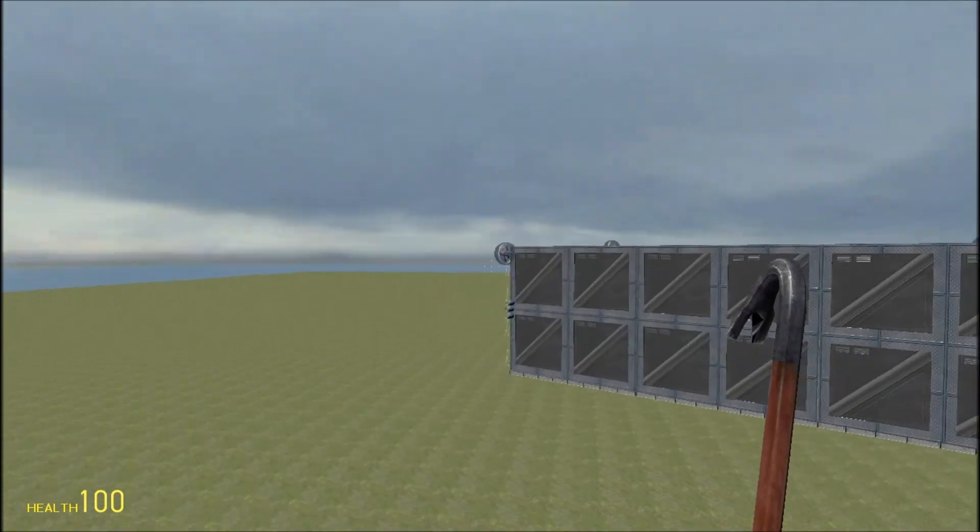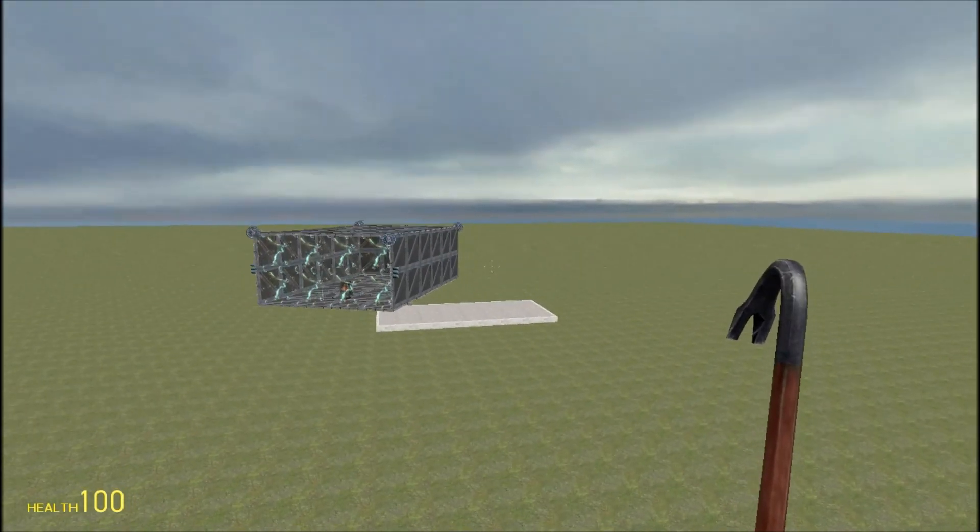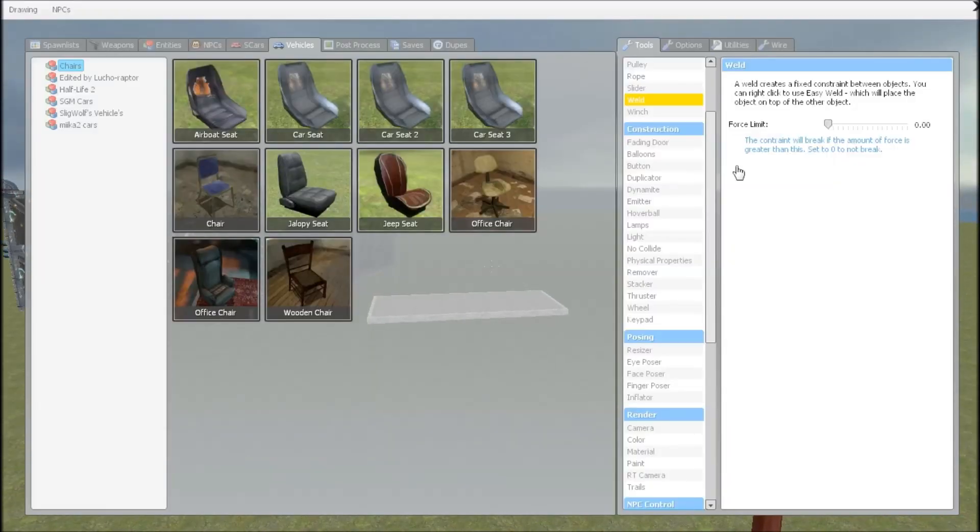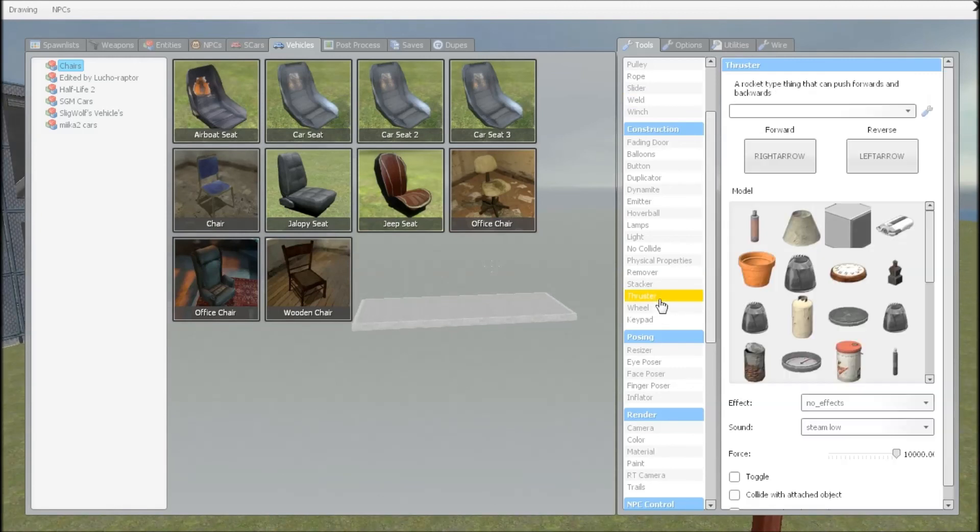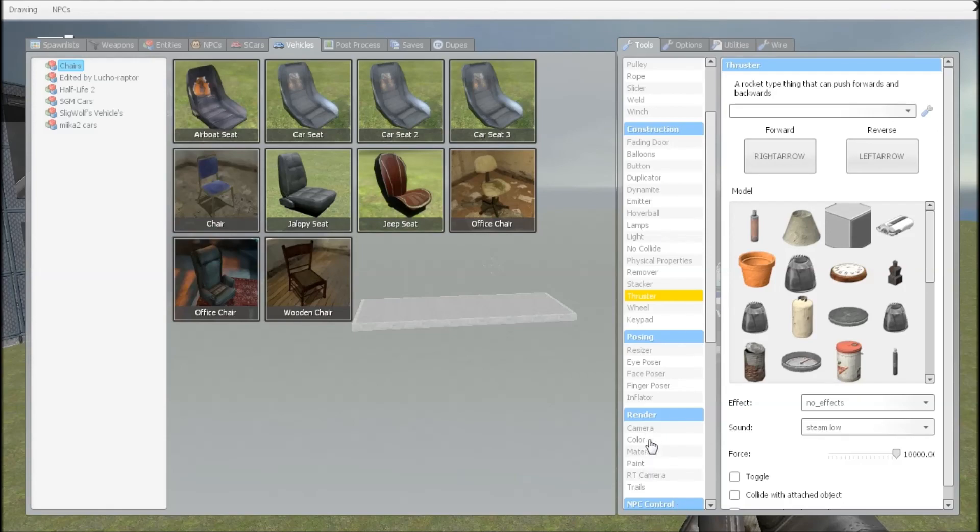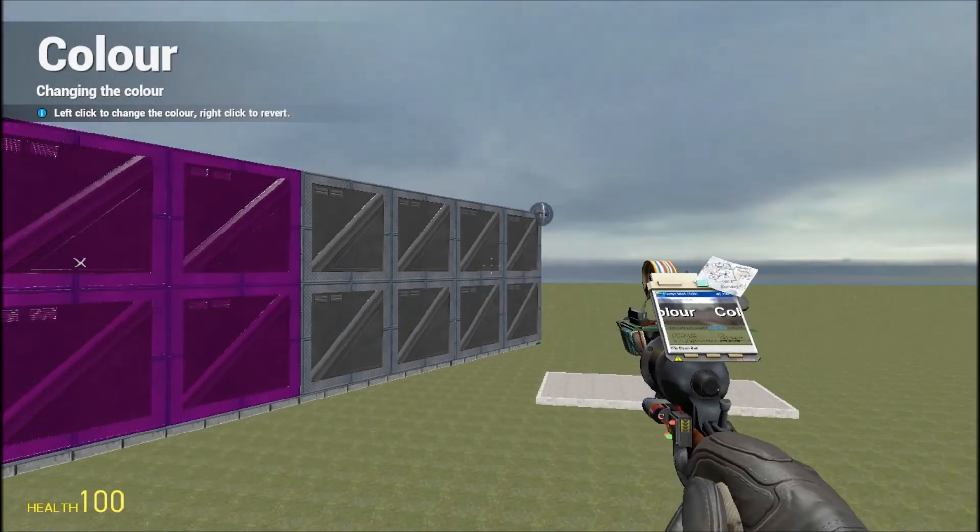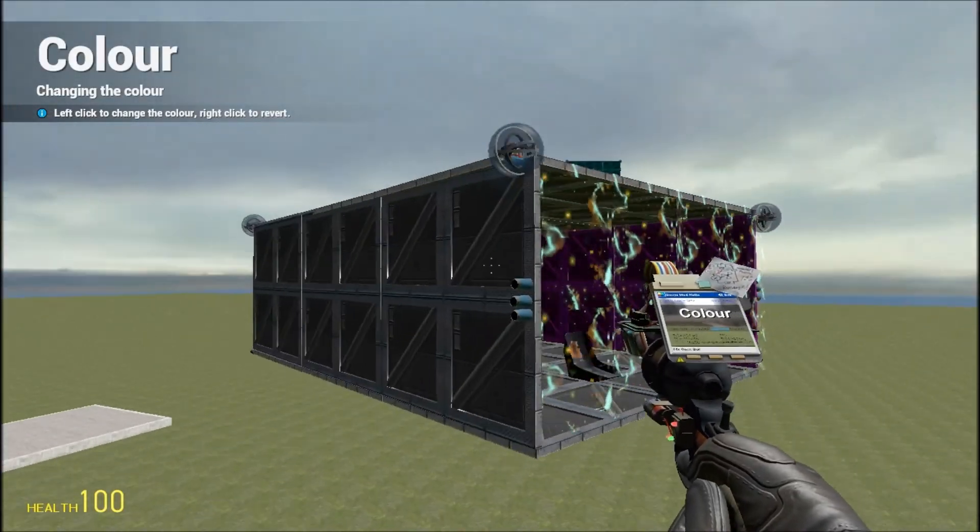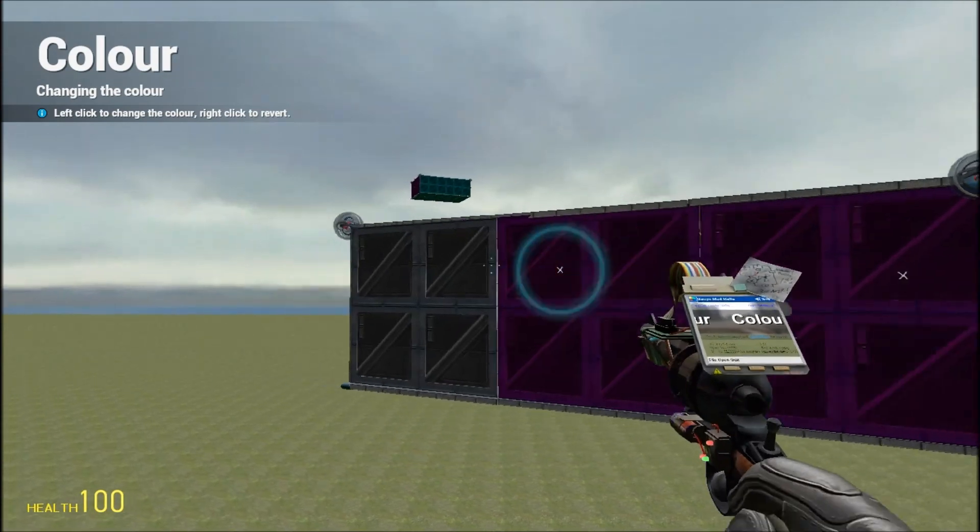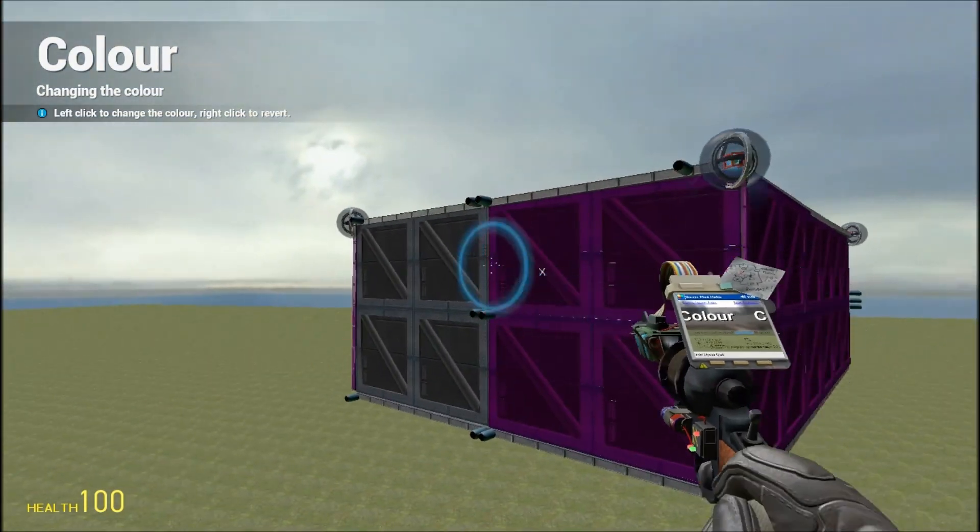And you can add like wire turrets and stuff, because you can put whatever you like on it. Then you could color it if you wanted to as well. So, pink, like that.